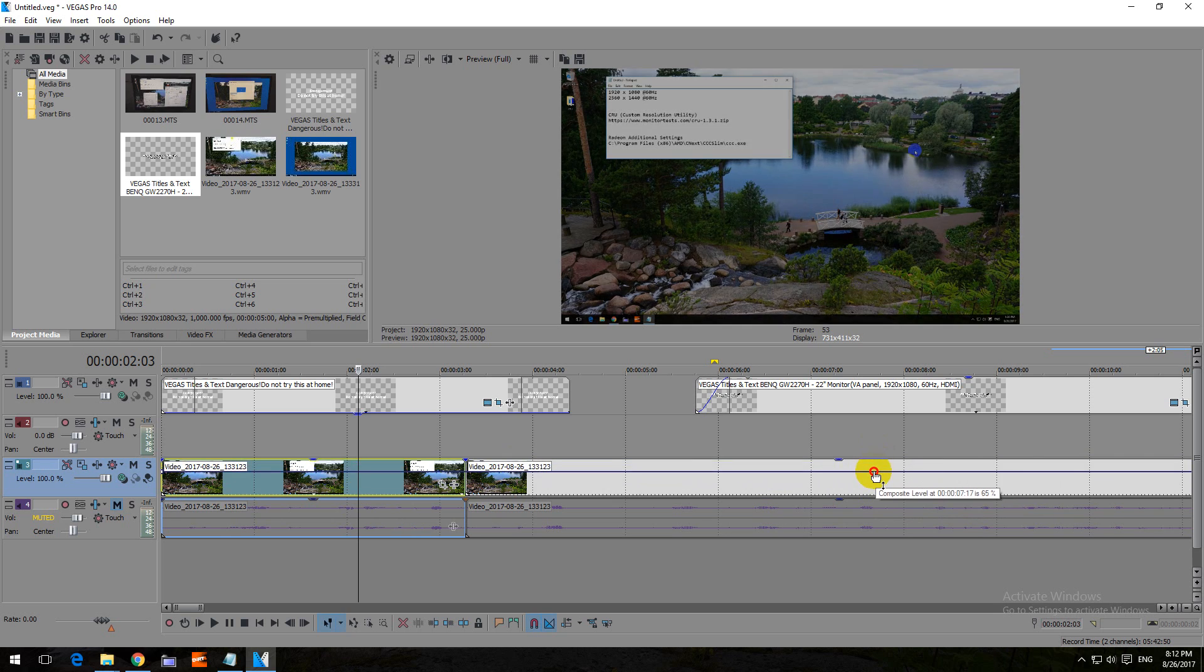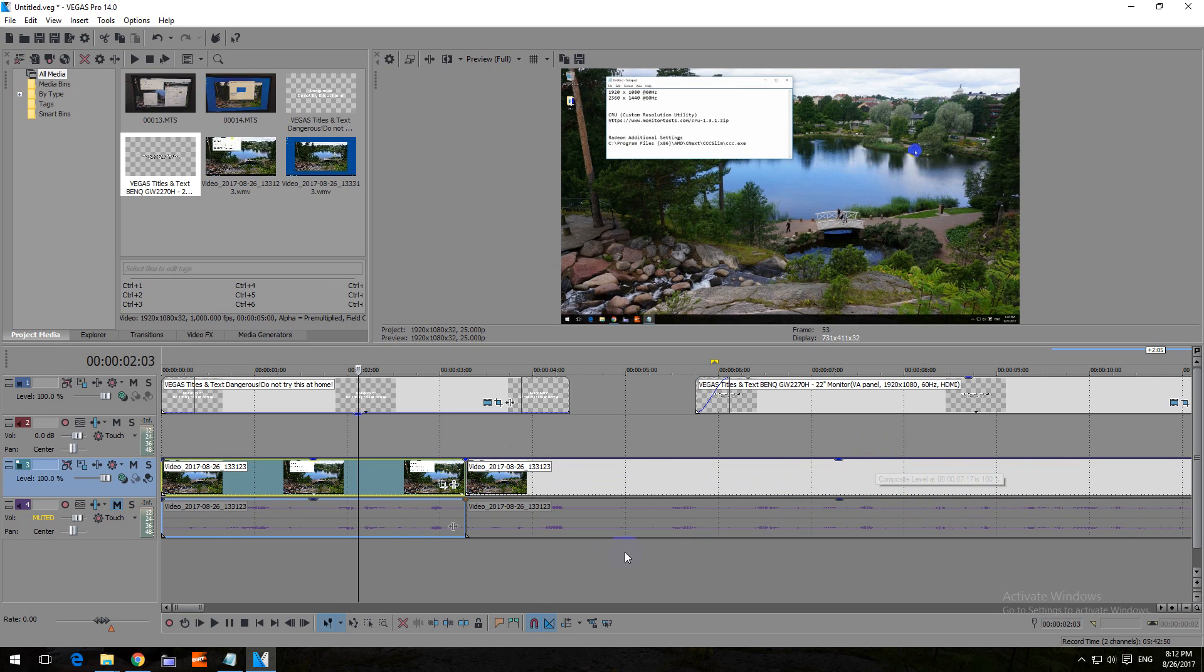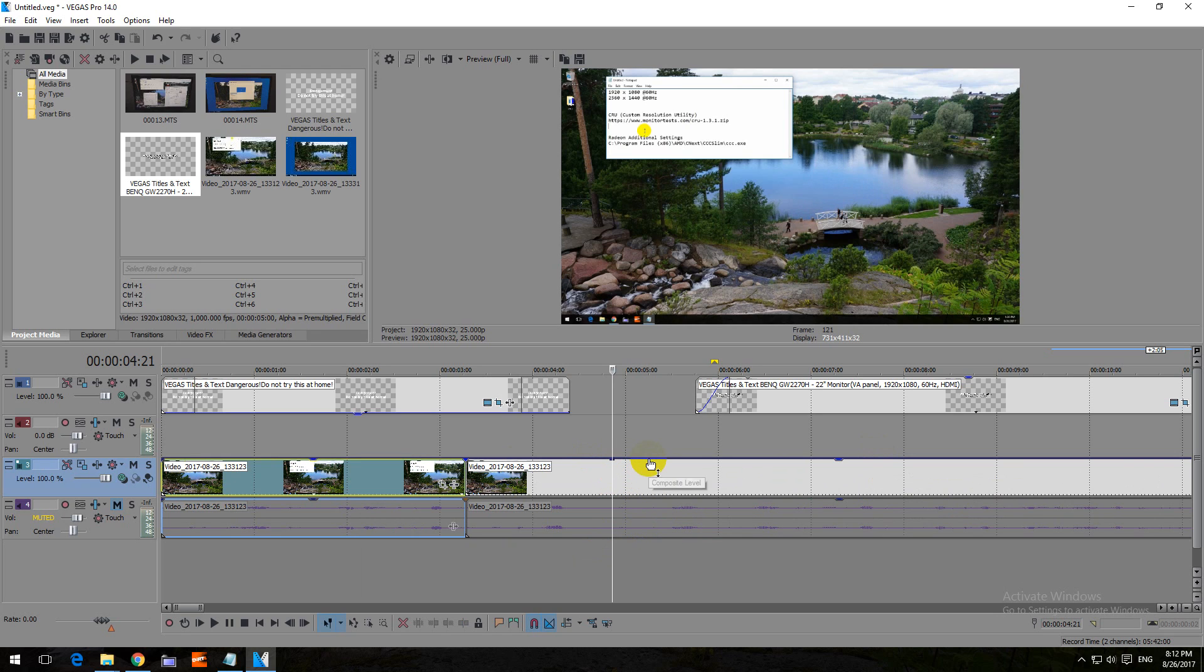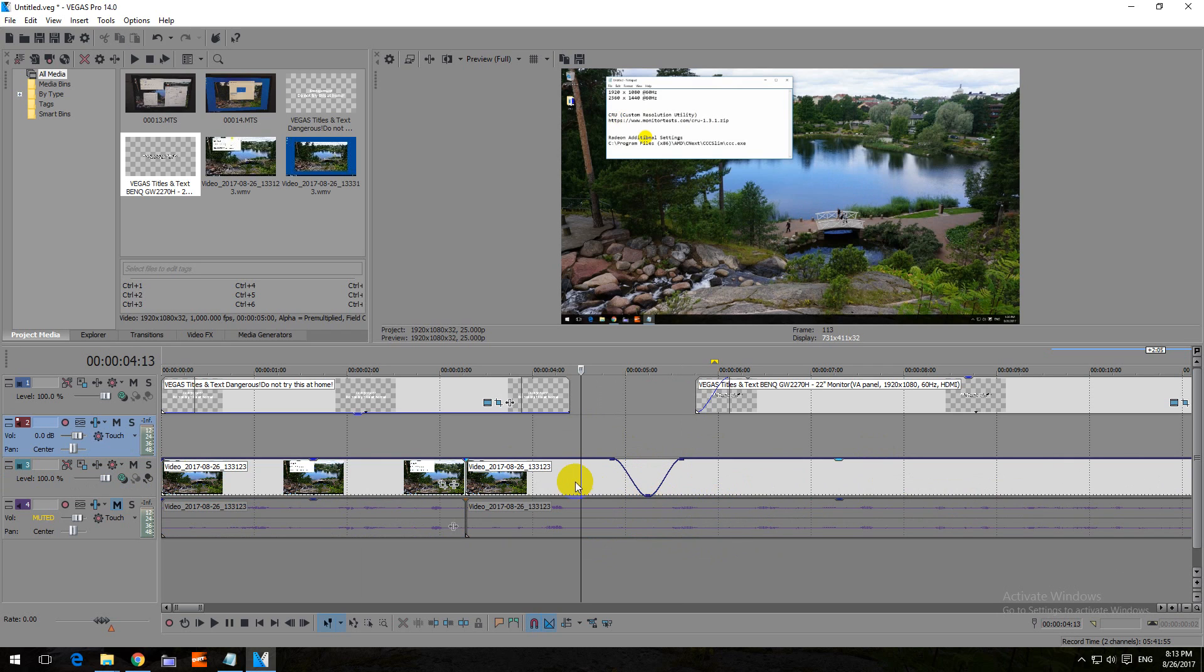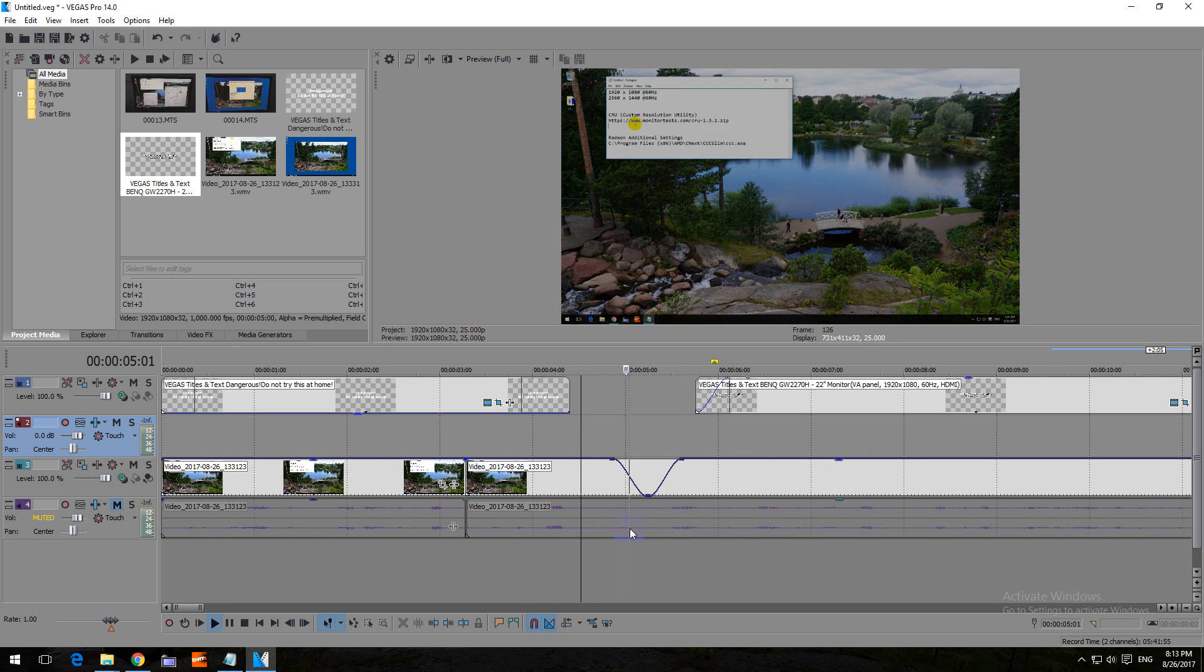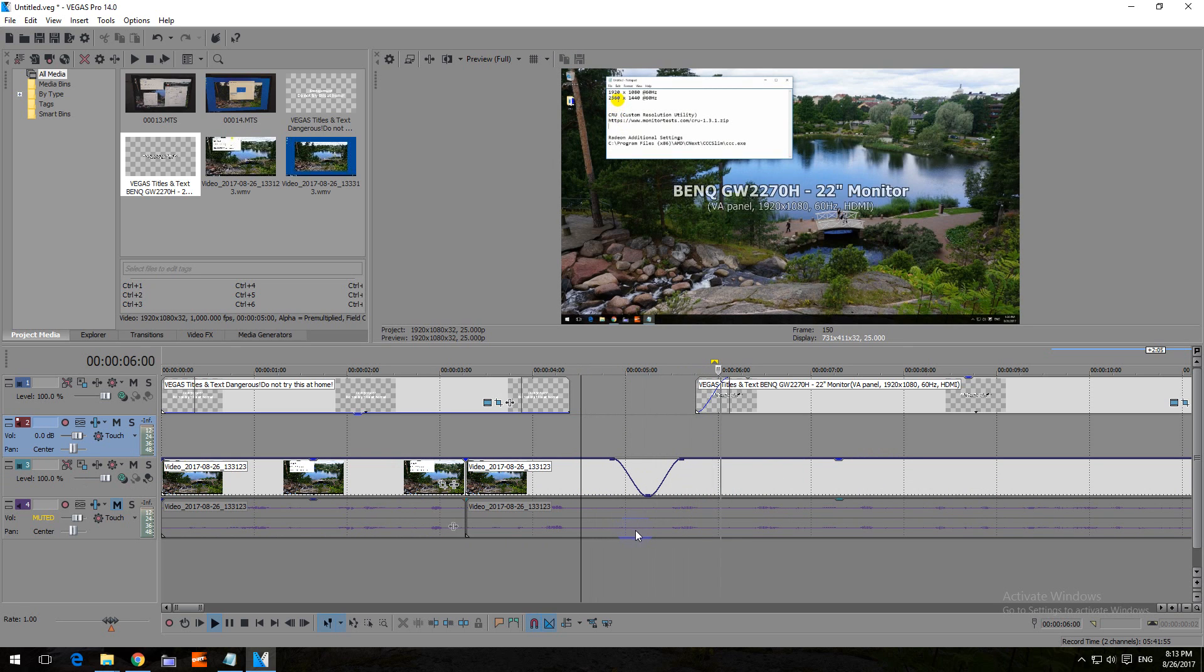But the advantage of this one is that you can double click on it and you just add a point. Make another point, another point, and like this you can make some interesting fades. For example, now it's at 100%, fades out, fades in.